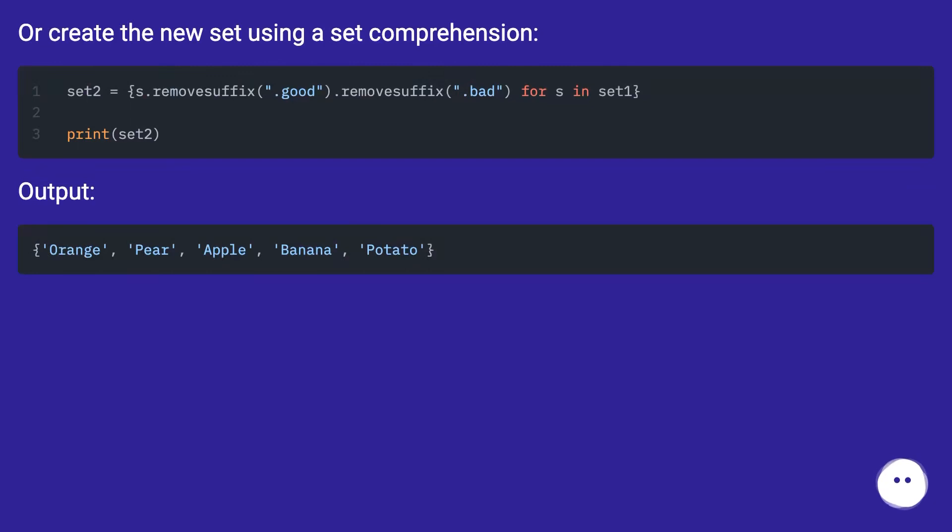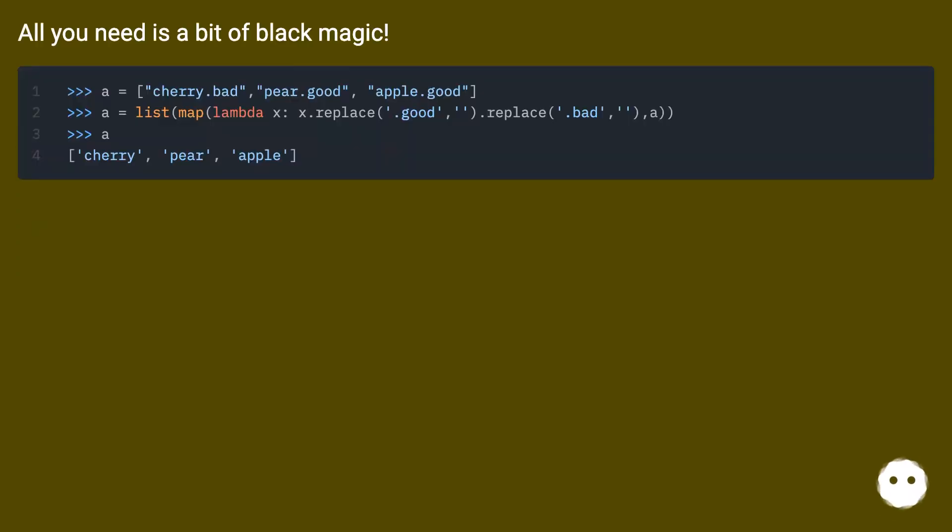Output. All you need is a bit of black magic.